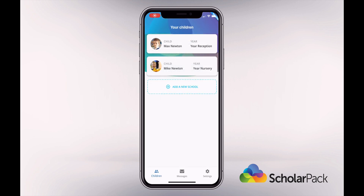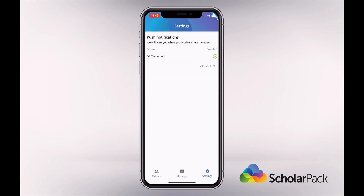The final option is Settings. If you wish to disable notifications for different schools, you have the toggle switch here to do so.